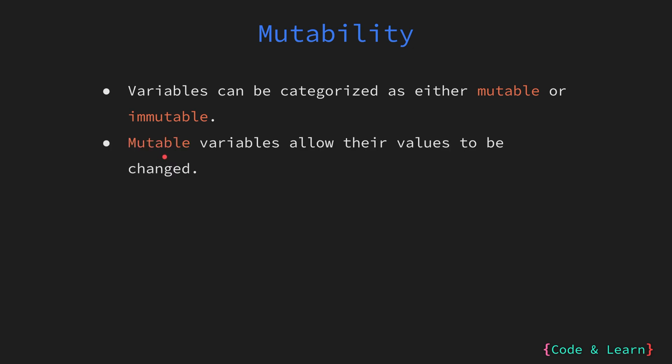Just to recap, mutable variables are those whose values can be modified after they have been initially assigned. This means you can update or alter the values stored in a mutable variable as needed during the course of the program's execution.